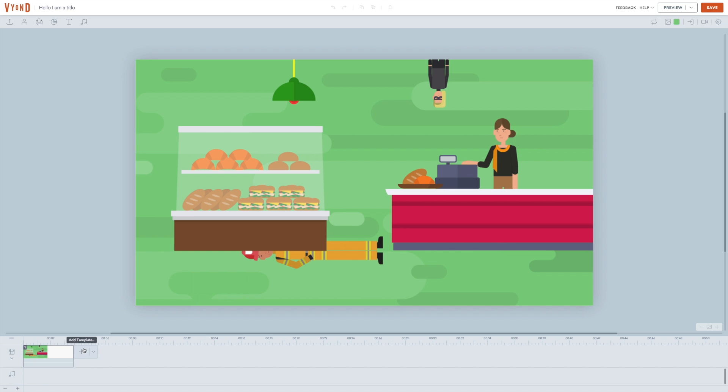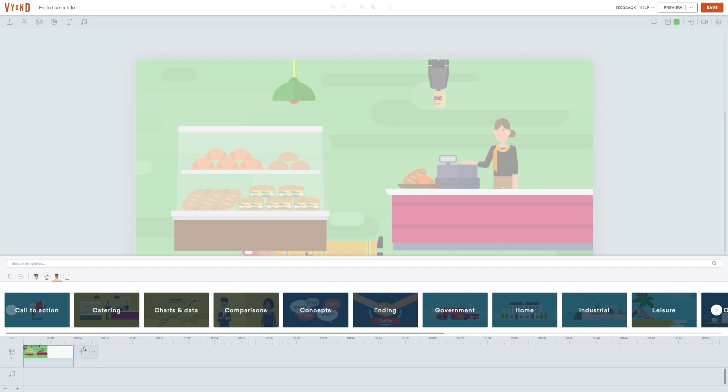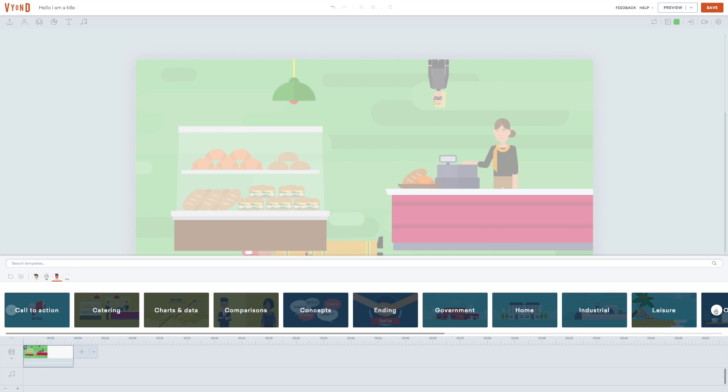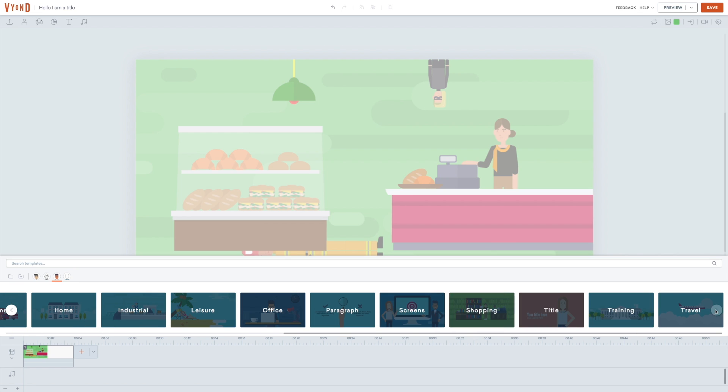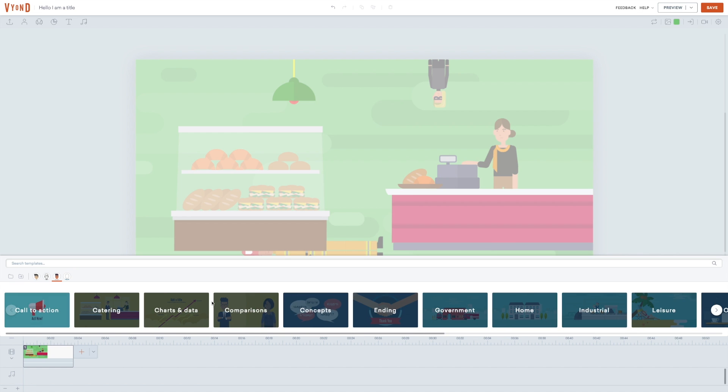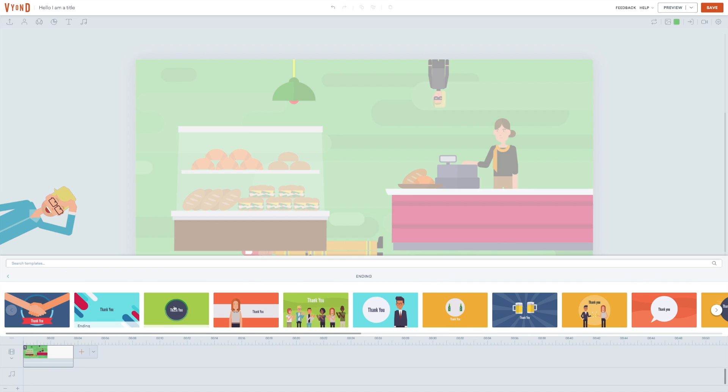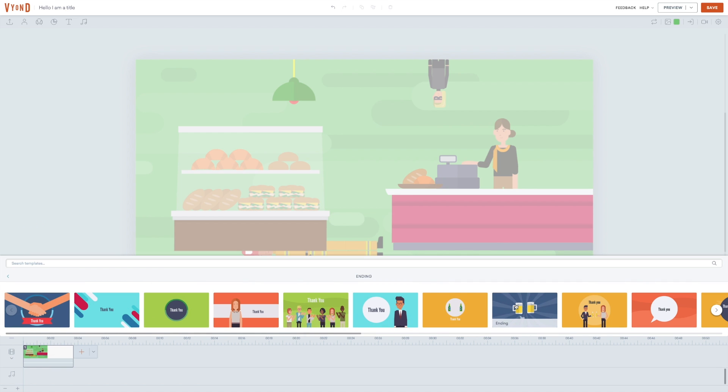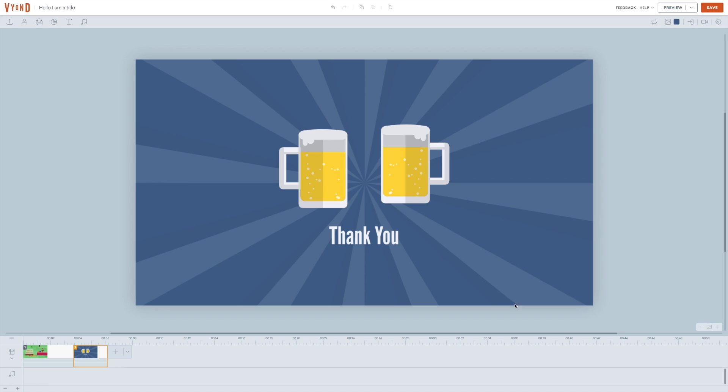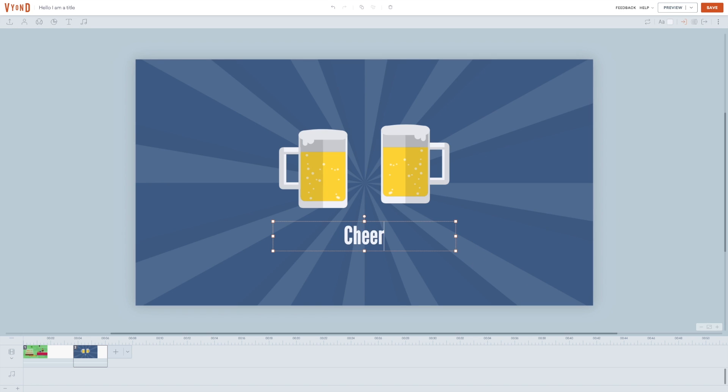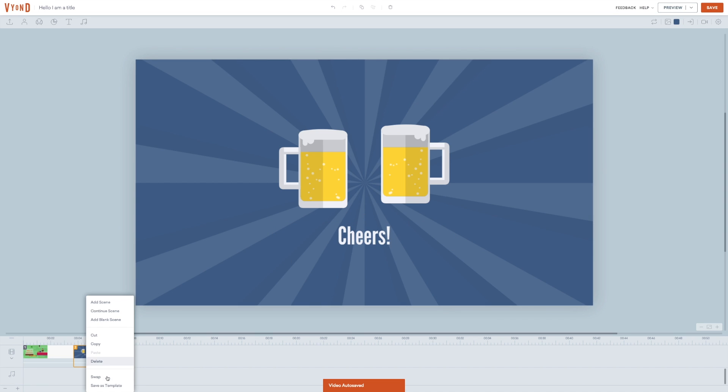If you click on the big plus down in the timeline, you get the chance to add one of the many templates. As we have touched upon earlier, Vyond contains a lot of different templates you can choose from. Some of them are complete environments while others are more conceptual like this one. Everything in every template can be replaced and customized as you want. You can even save a scene as a template and use it later or you can share it with your team if you have a Vyond professional subscription.